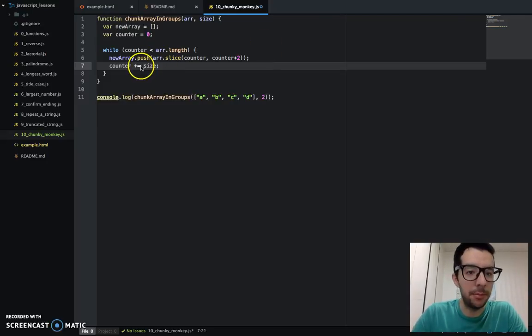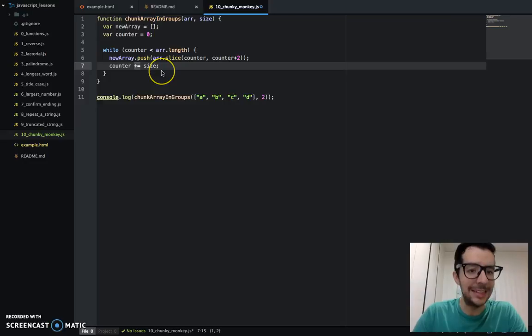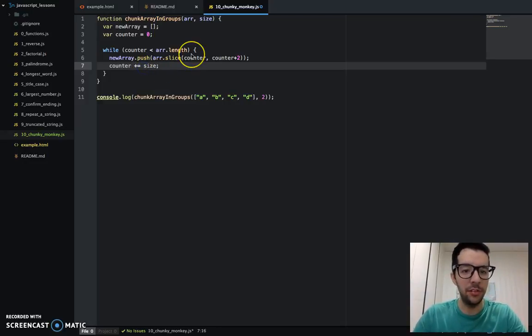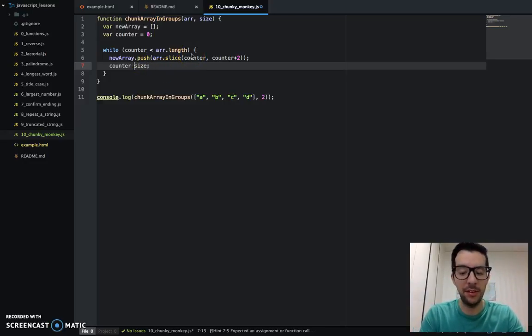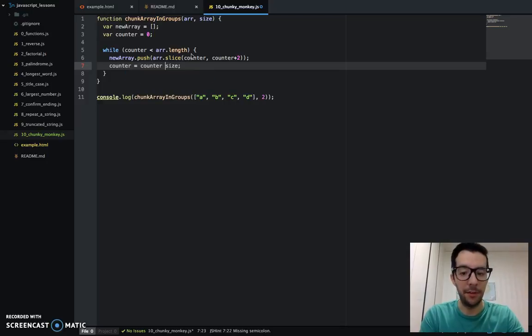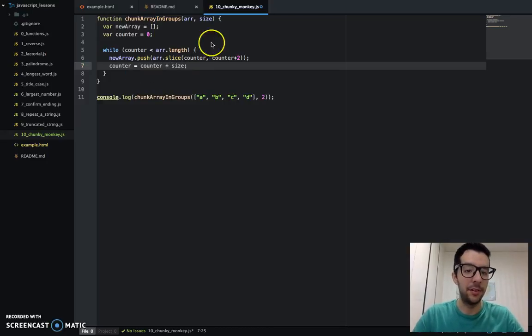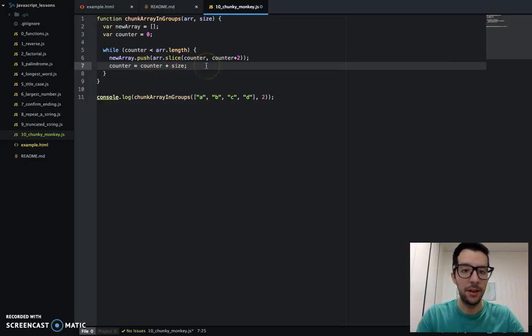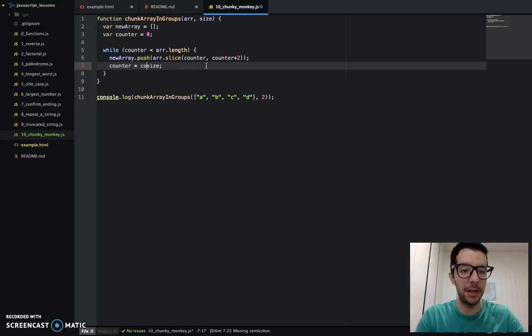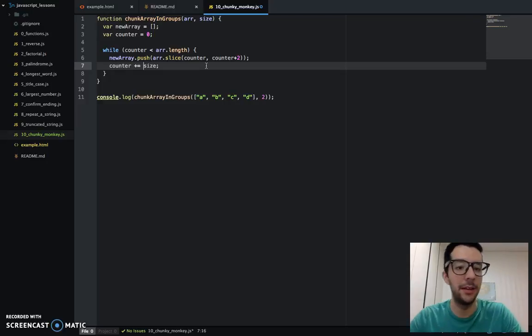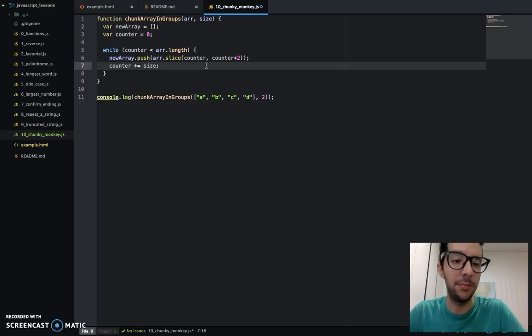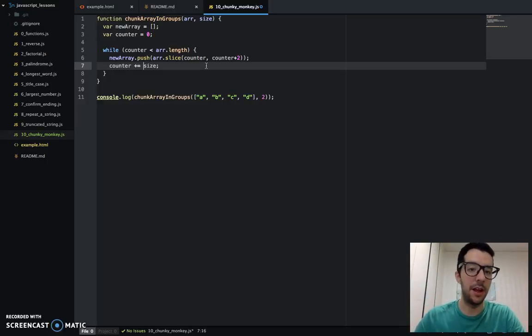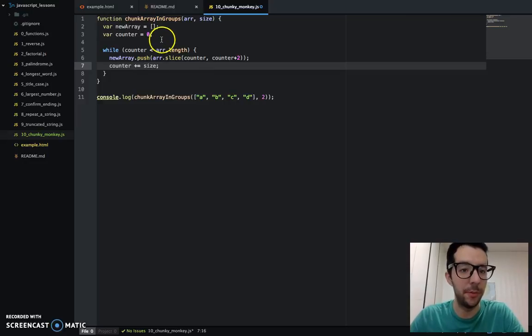You're probably wondering what this funky syntax is, plus equals. This is just shorthand. And this basically means counter equals counter plus size. So counter itself plus something else. This is perfectly fine, but you're going to see this very often. It's just a shorthand. It just means its value plus size, which is two.